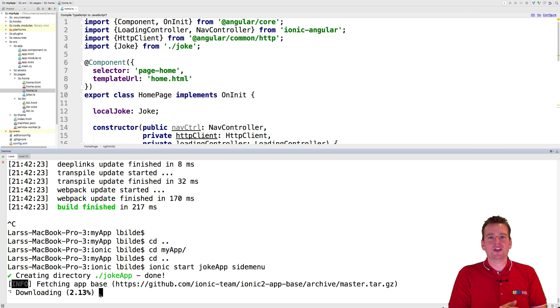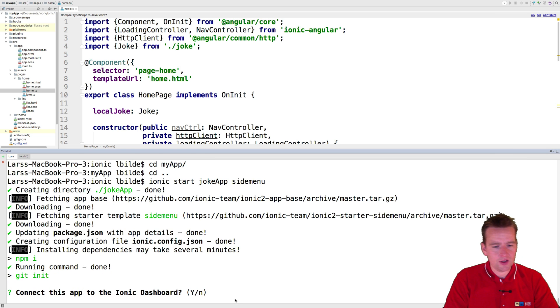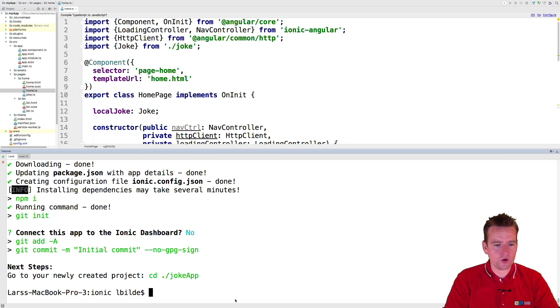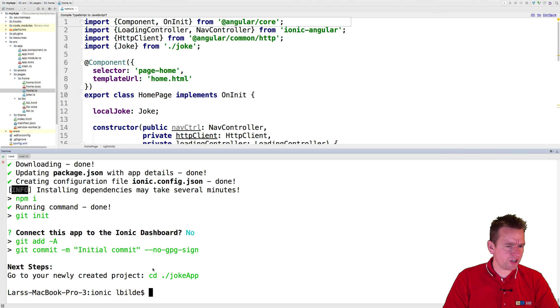It's going to install everything like we did last time. So let's just let that run. So it asked me, do we want to join this to the Ionic dashboard? No, I don't want to do that yet. And it created my project. So it created the project for me.